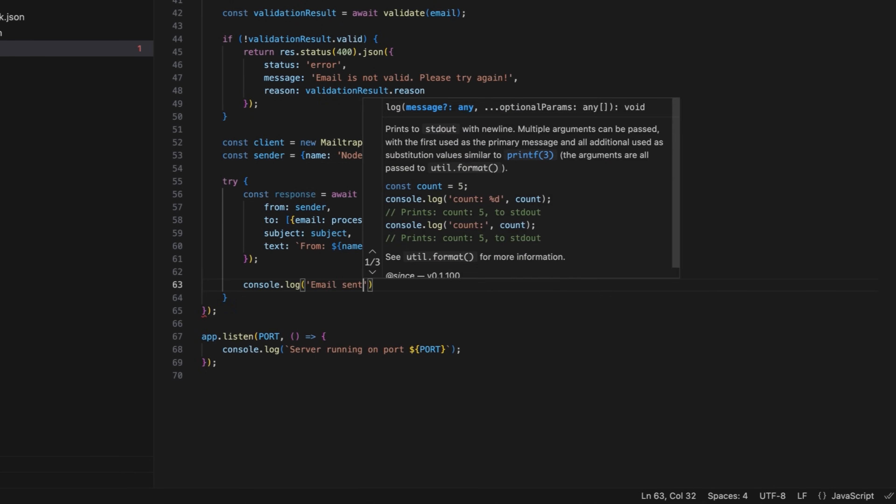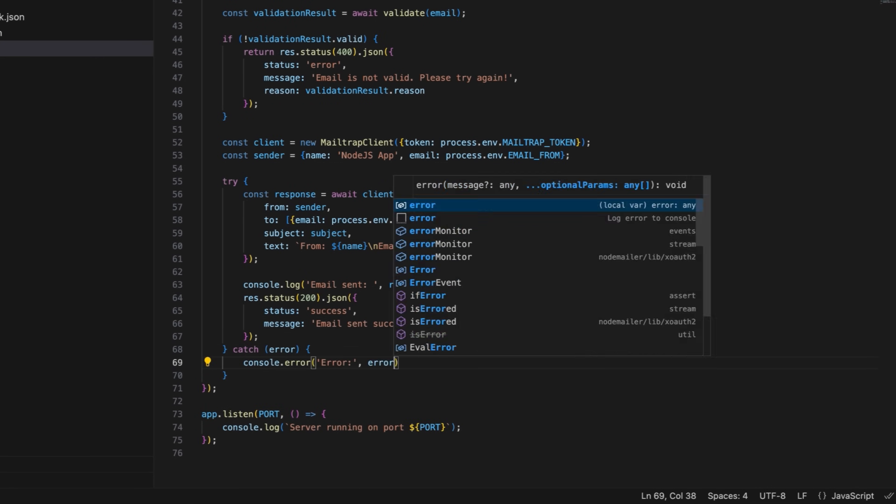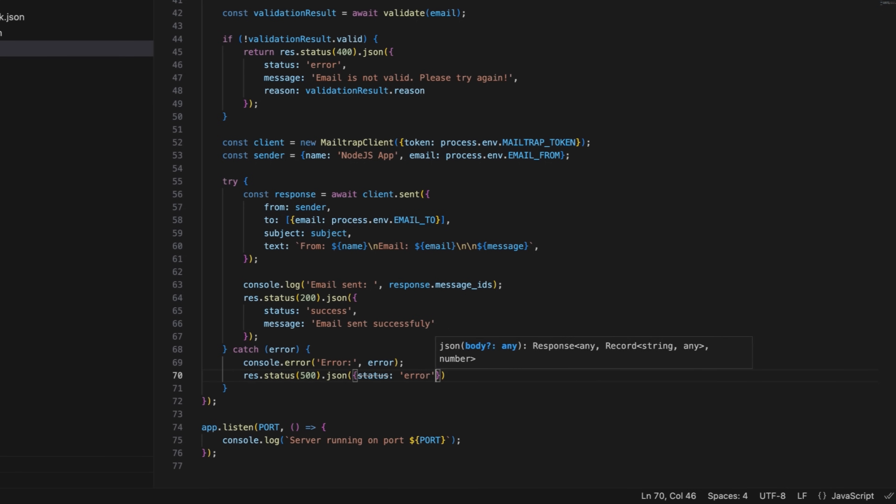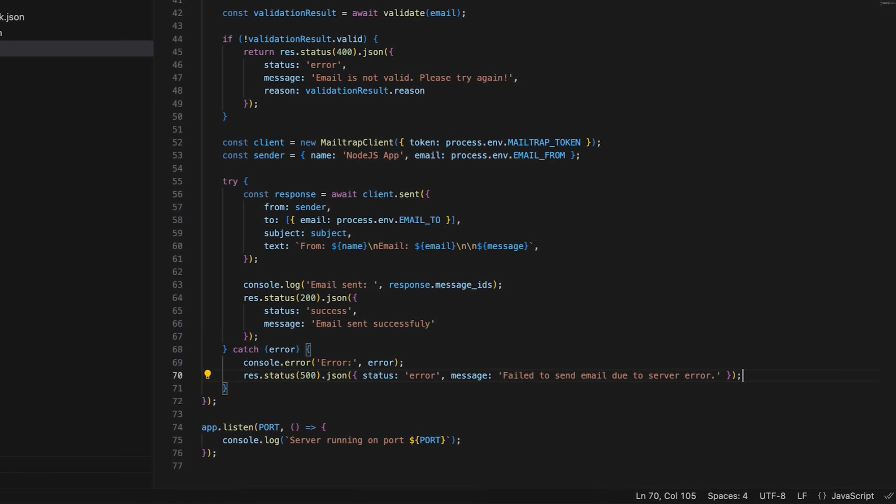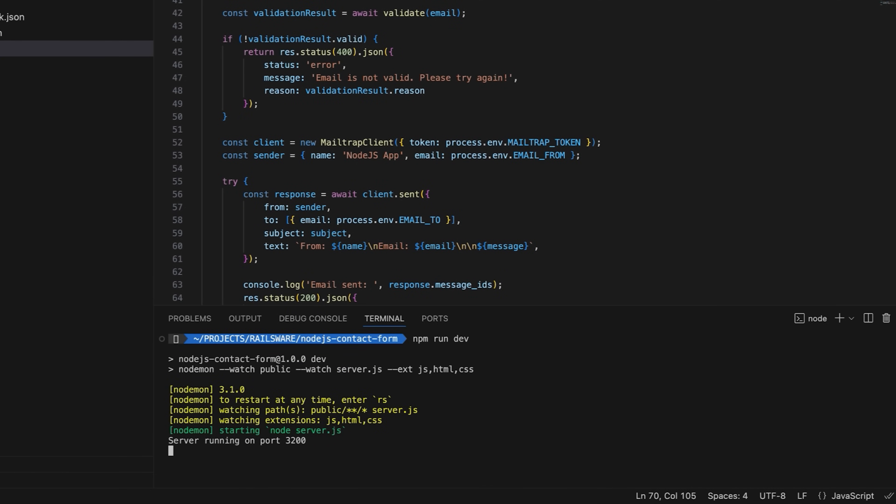Using console.log, log success and send the JSON response if the email is successfully sent. In the catch block, log the errors to the console and respond with HTTP 500 and an error message to inform the user. That's it. Save the script, and run it with npm run dev.